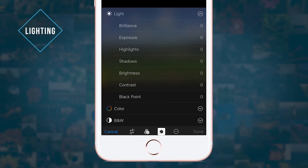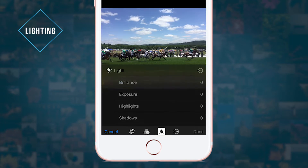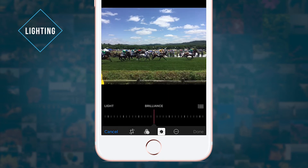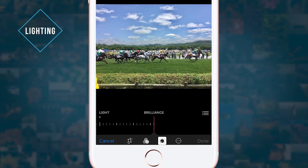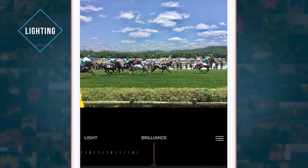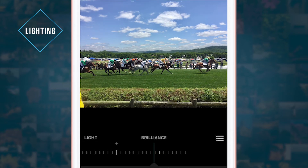My favorite lighting adjustment is probably Brilliance. This is kind of a magic tool that adjusts multiple aspects of your photo at once. Boosting Brilliance will help balance light and dark and bring out details.